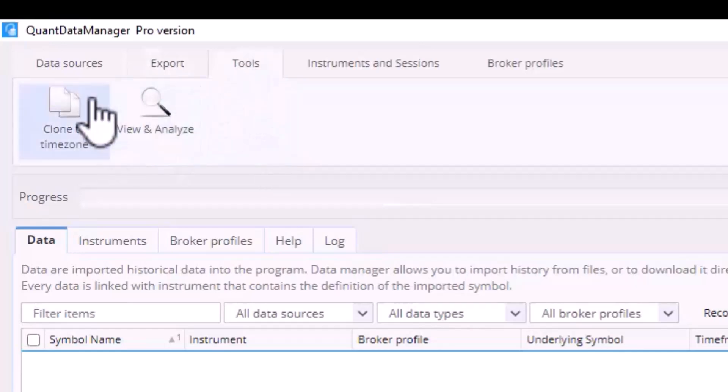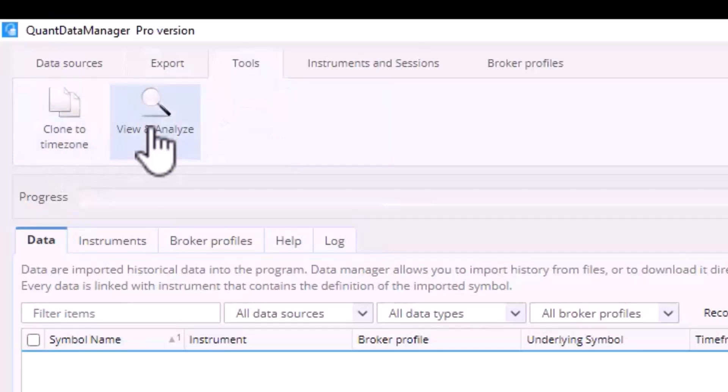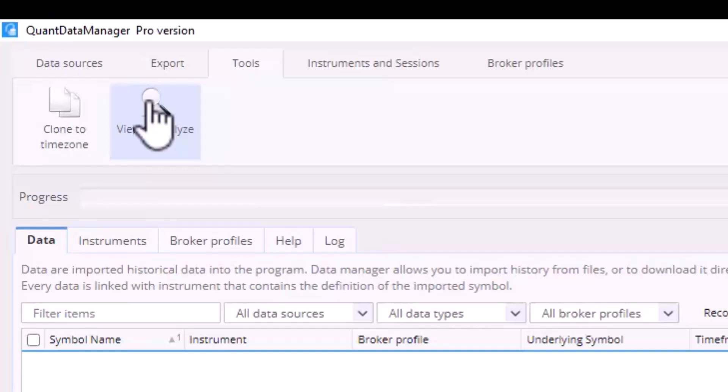Additionally you can clone data into different time zones or analyze specific candles. This will be shown in just a moment. The advantage is that you can use the downloaded data, display a chart so you can better navigate the data and identify any potential issues.